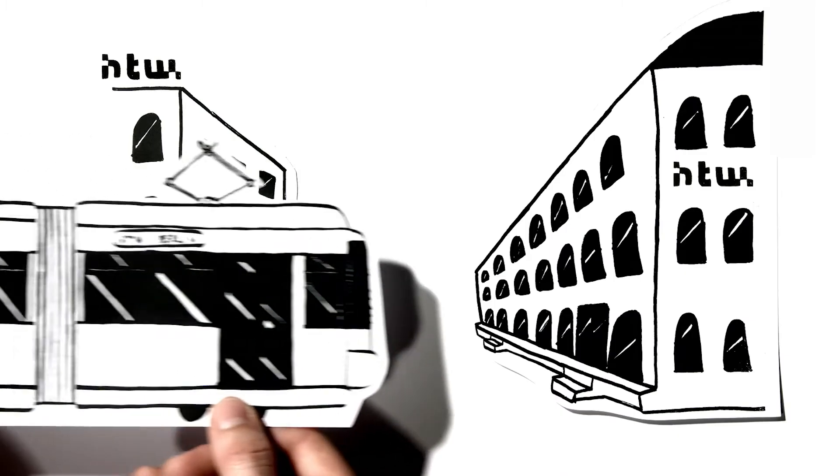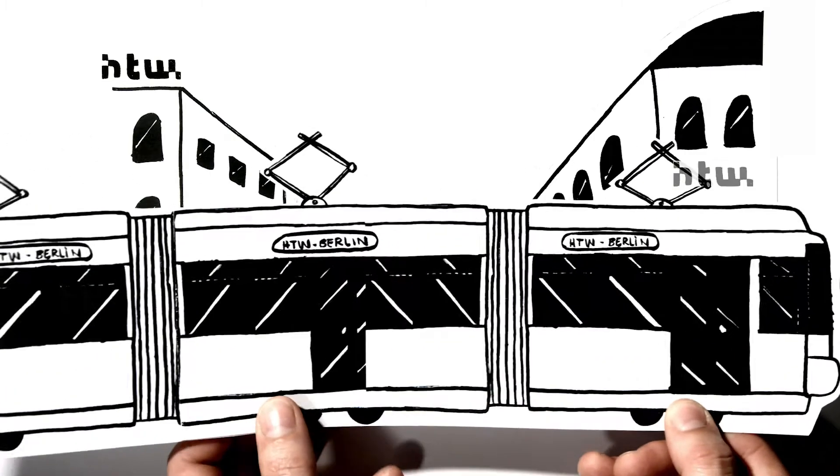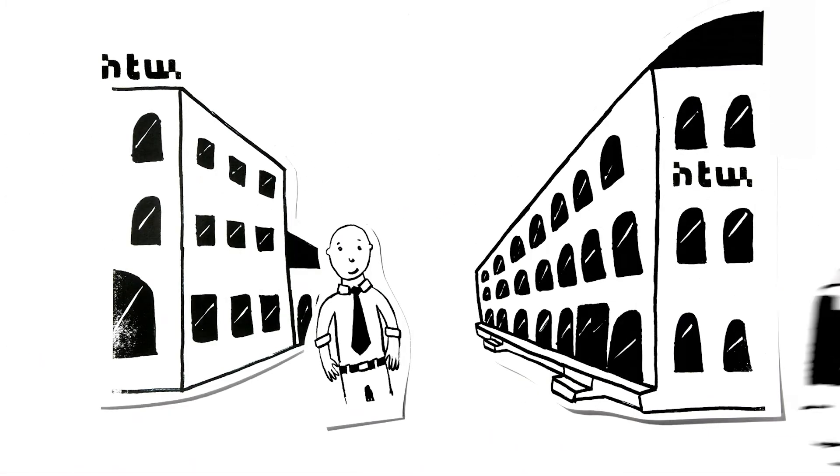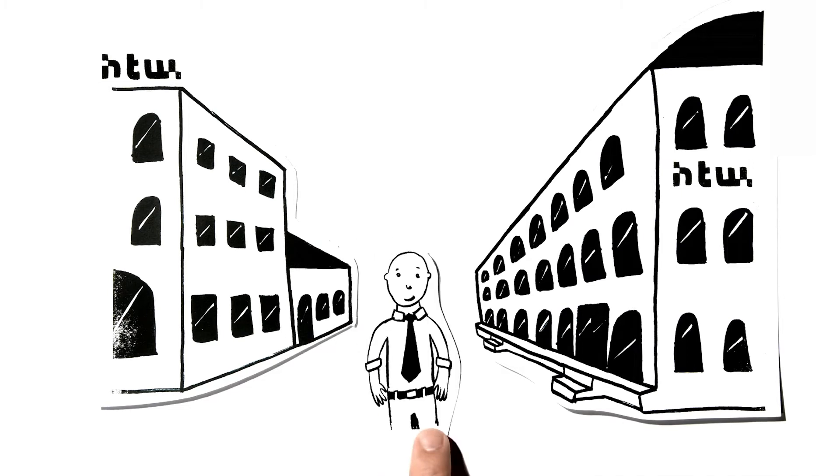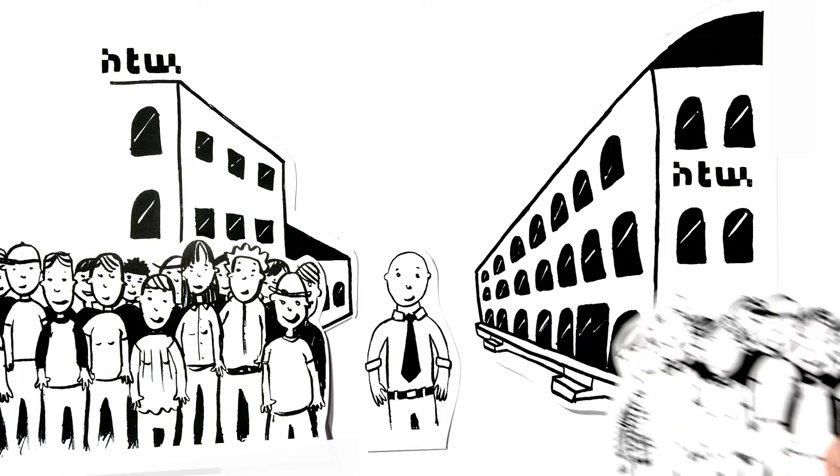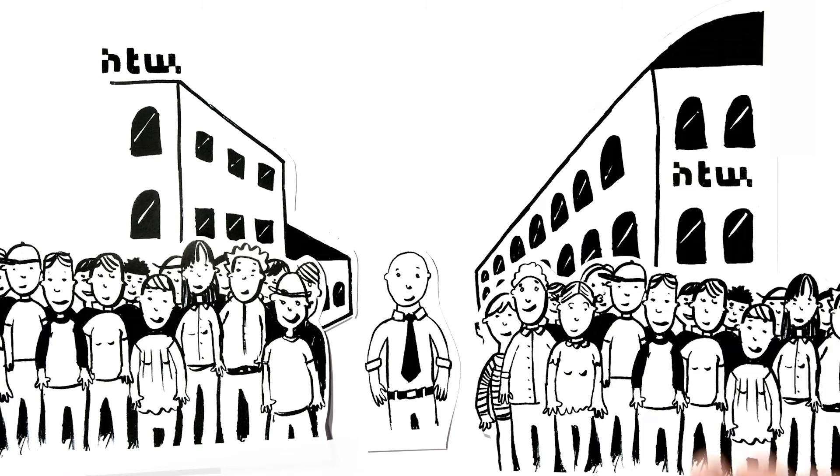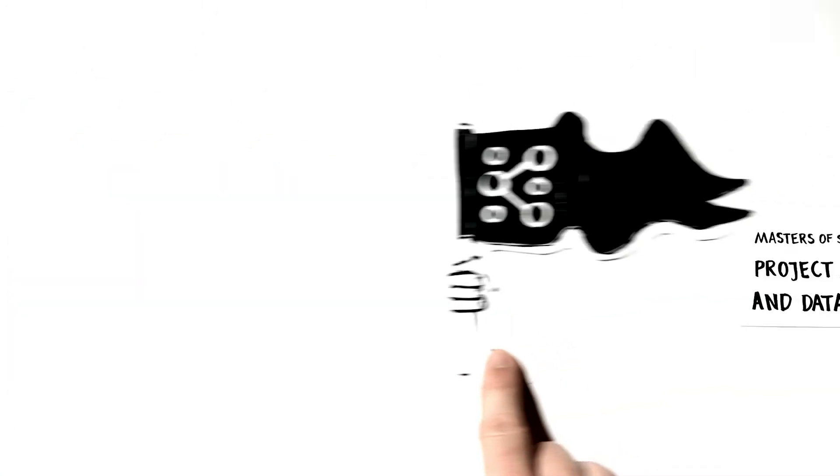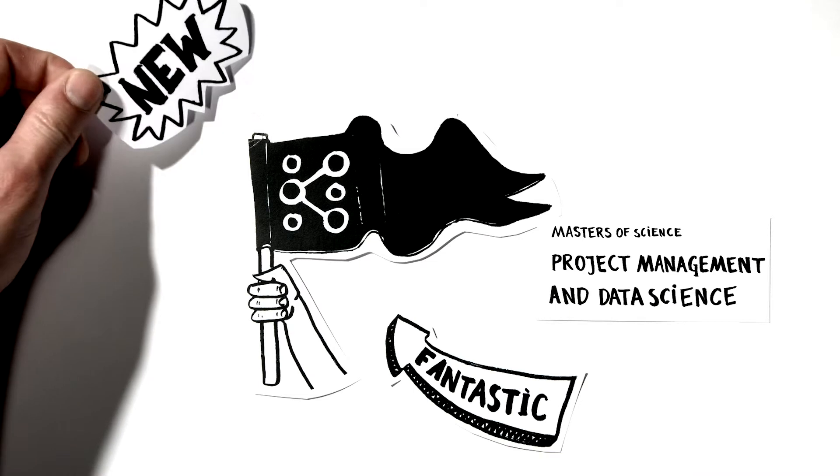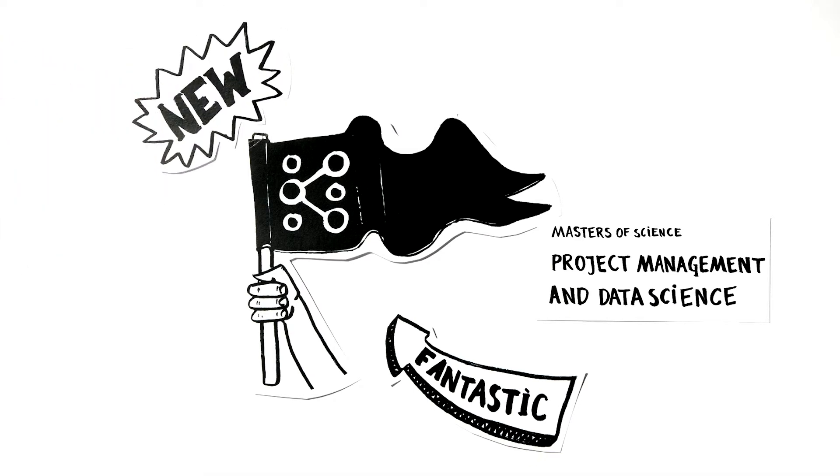When John arrives at HTW, he immediately knows it's the right place for him. HTW is the largest university of applied science in Eastern Germany, with more than 13,000 students, and it offers a fantastic new master's programme in project management and data science.